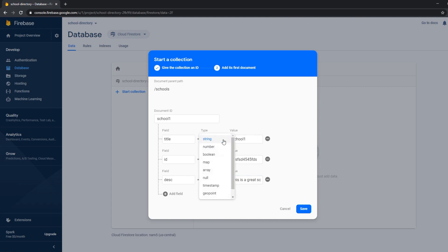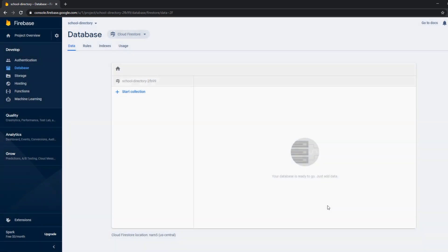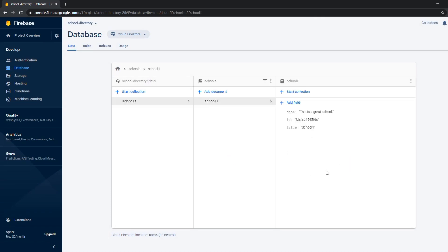We can choose strings, number, booleans, map, all the kind of different types you're used to and even more. But for this tutorial that's enough. And let's save that and I'm just gonna add another one right here.